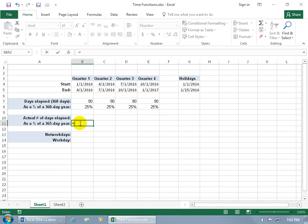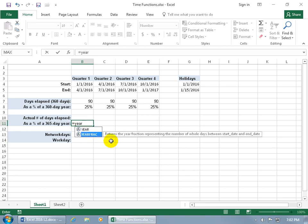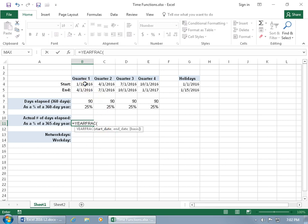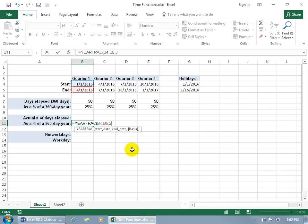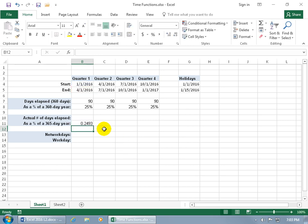Type in equals YEARFRAC — it returns the year fraction representing the number of whole days between a start and end date. Hit Tab to open the function, select the start date, comma, the end date, comma. You get the option to choose 360 like we did for DAYS360, but here we want 365 days out of the year. Double-click that option, hit Enter, then convert it to a percentage via the Home tab Number group — and there's 25%.